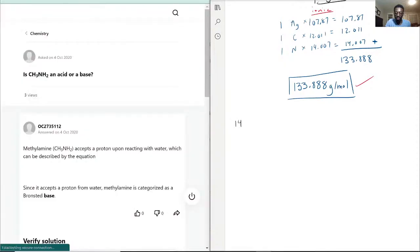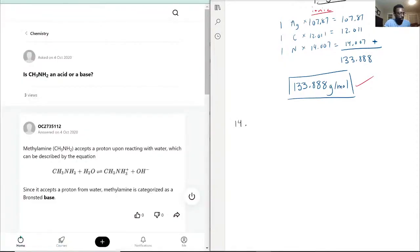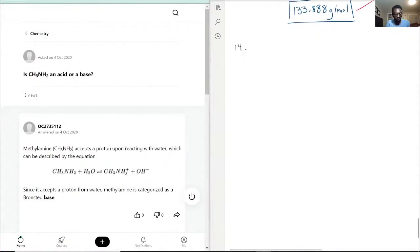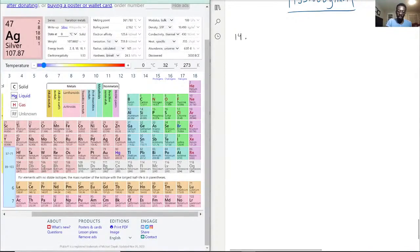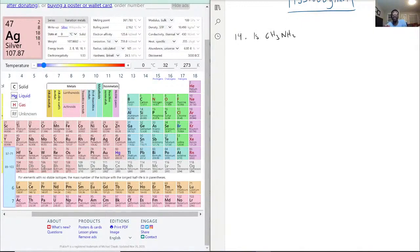Question 14 now: is CH₃NH₂ an acid or a base? This is a great question that we have to break down. The point here is to explain why the answer is correct so that you actually understand it — an acid or a base.